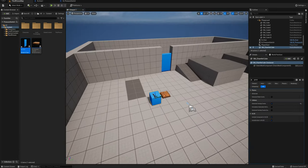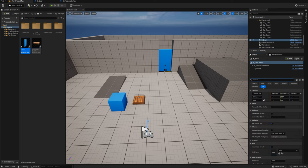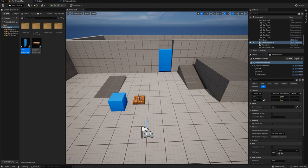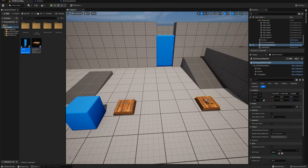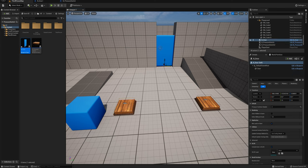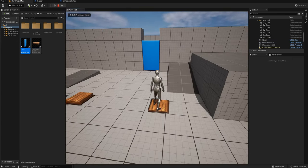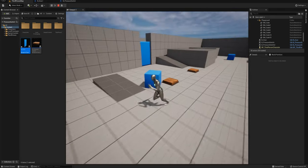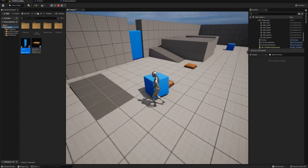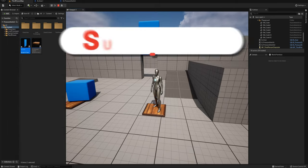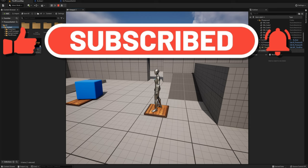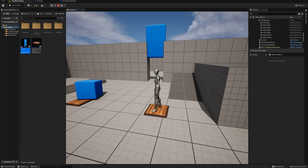I'll quickly show you a multi-switch example. I'll select the door and in the details panel set 'pressure switches needed' to two. I'll hold Alt and drag the pressure switch to duplicate it — since I duplicated it, it already has the same door linked. Now both switches are linked to this door which requires two. Pressing play: stepping on one switch does nothing, stepping on the other does nothing either — you need both active. Placing a box on one switch and stepping on the other opens the door. That's the tutorial — thanks for watching and we'll see you in the next video.